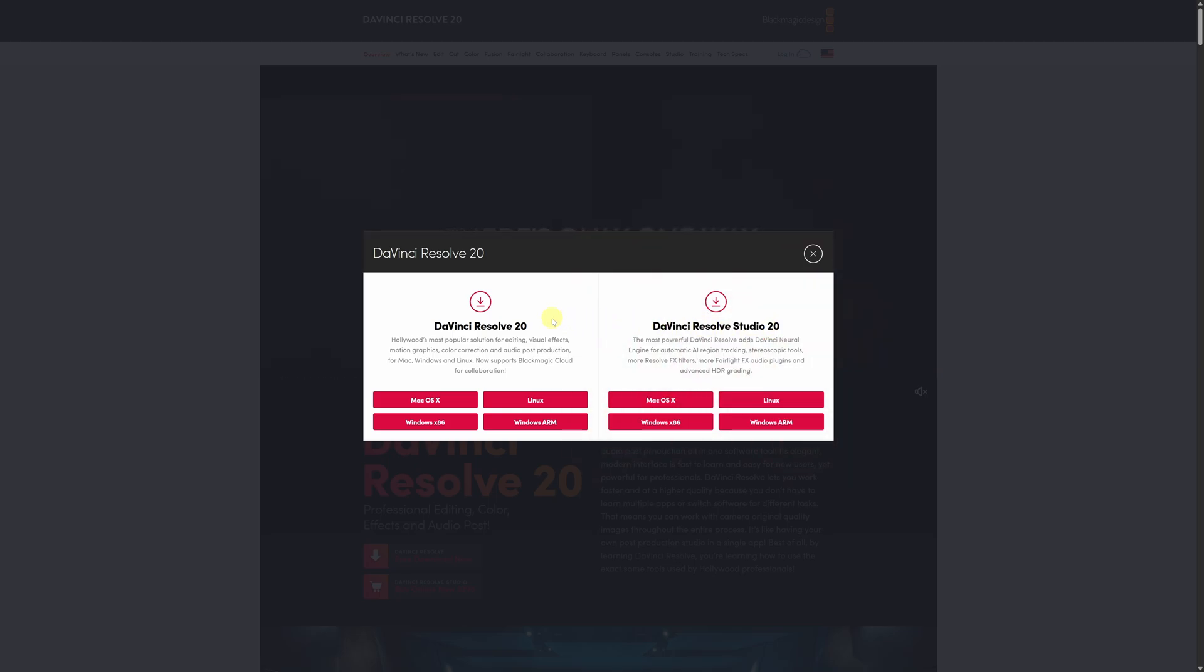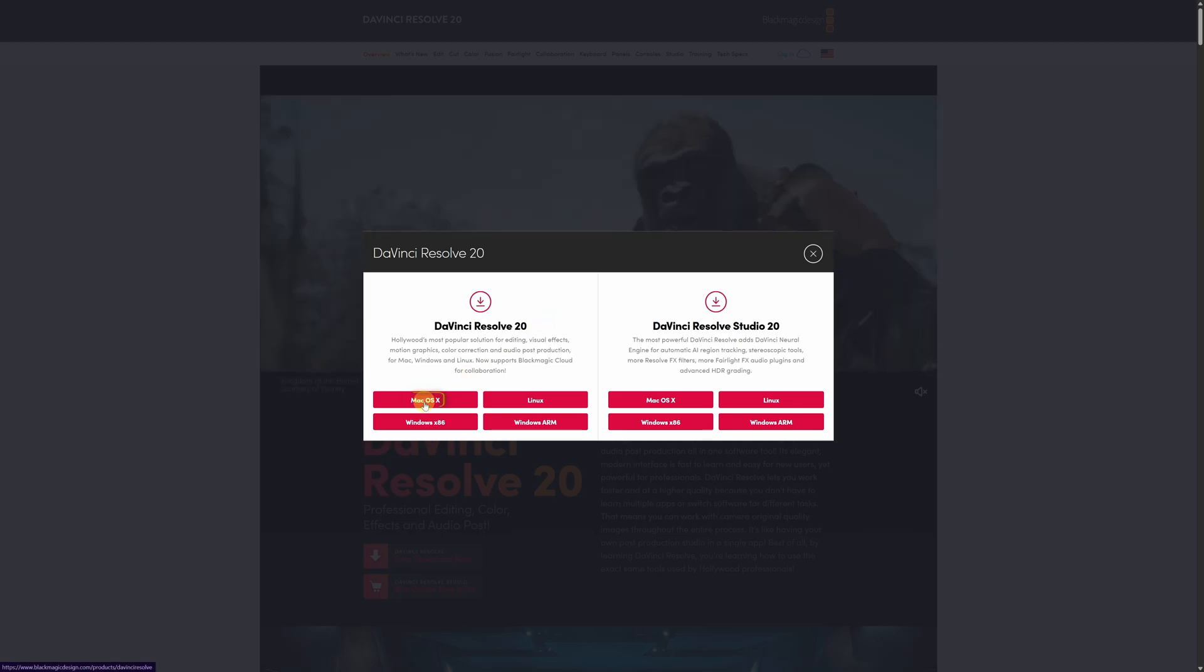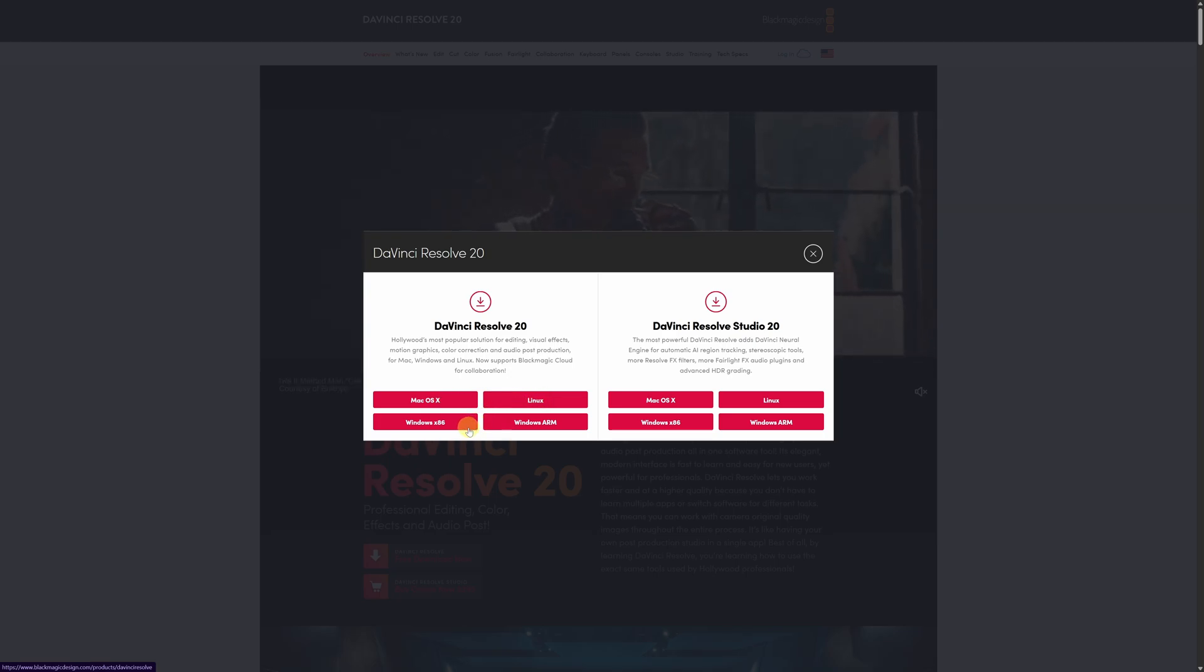Now, to download the free version, choose the version that matches your operating system: Windows, macOS, or Linux. If you're using Windows, you'll see two versions available: Windows X86 and Windows ARM.